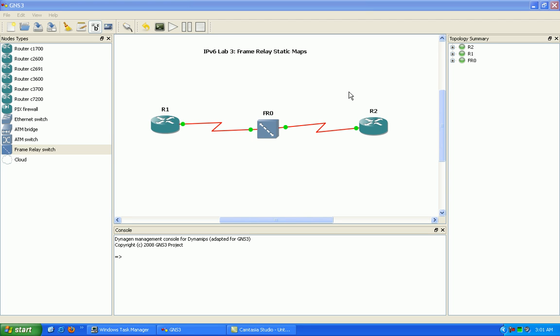Hello, my name is Steve Bowler and in this video I'm going to be configuring IPv6 frame relay static maps. I'm really excited about the next few IPv6 labs because what I'm going to go through is some of the more advanced IPv6 features and routing protocols.